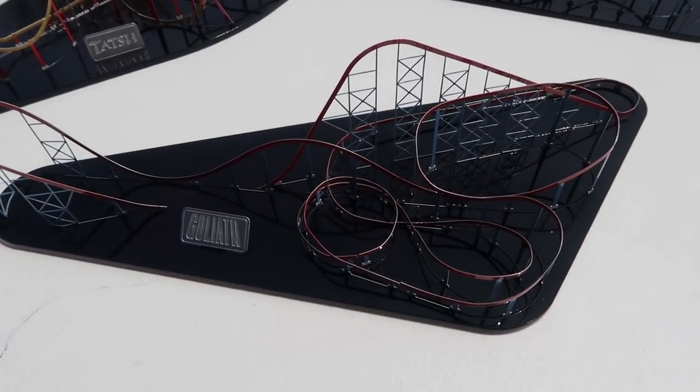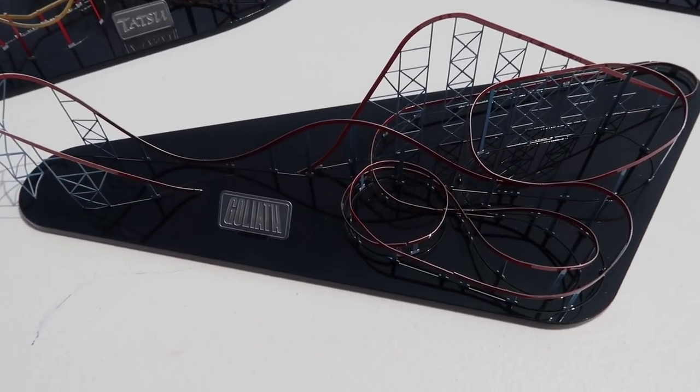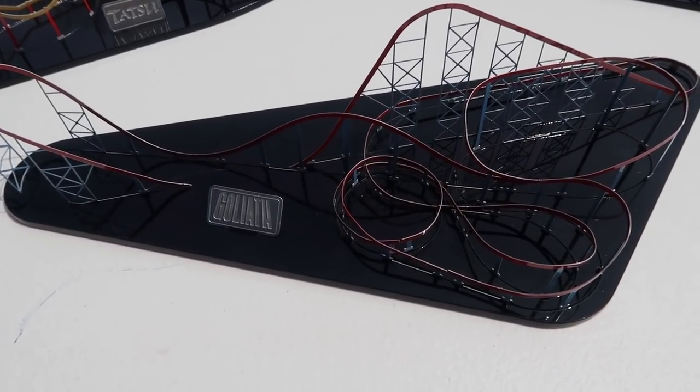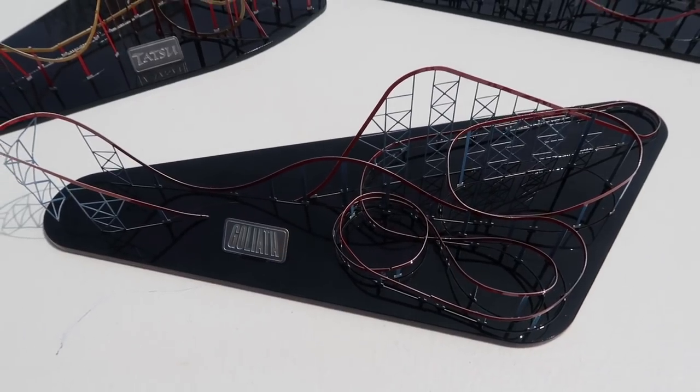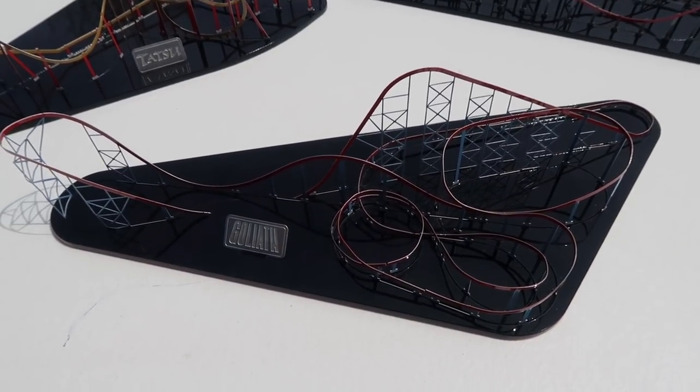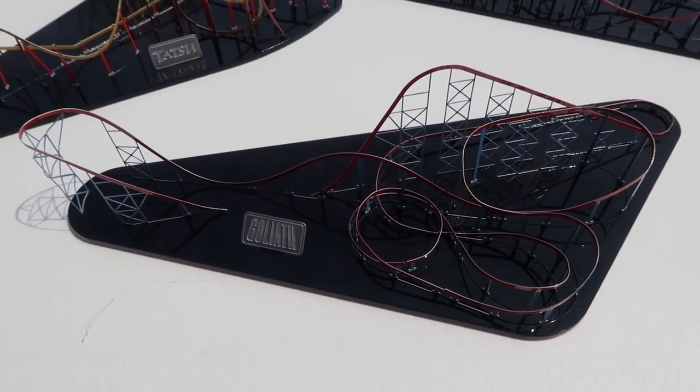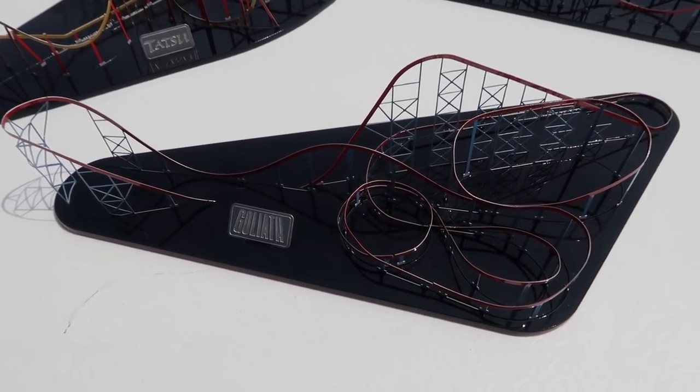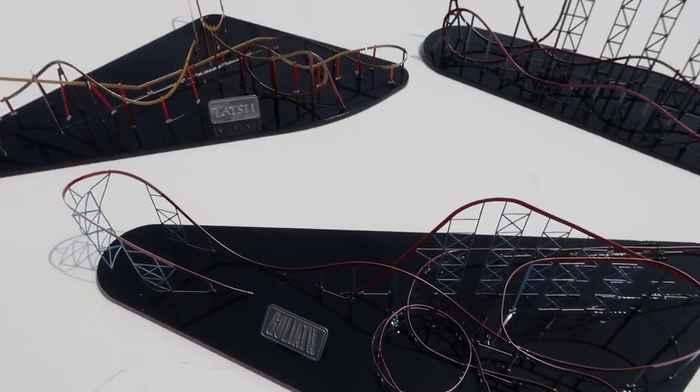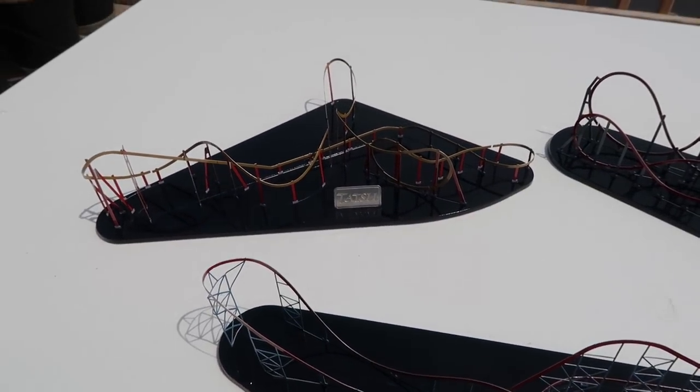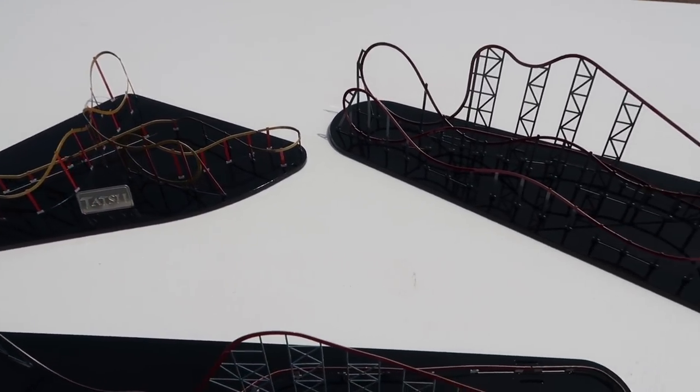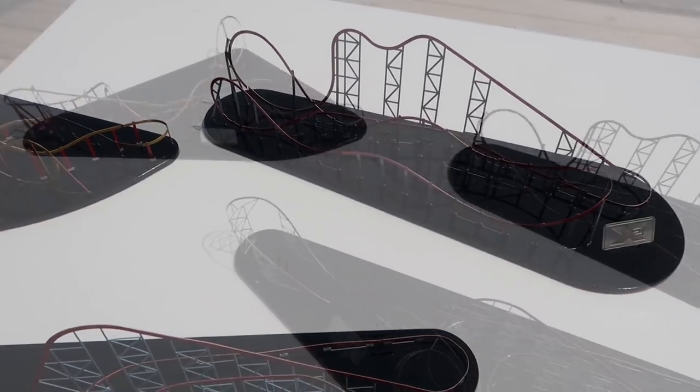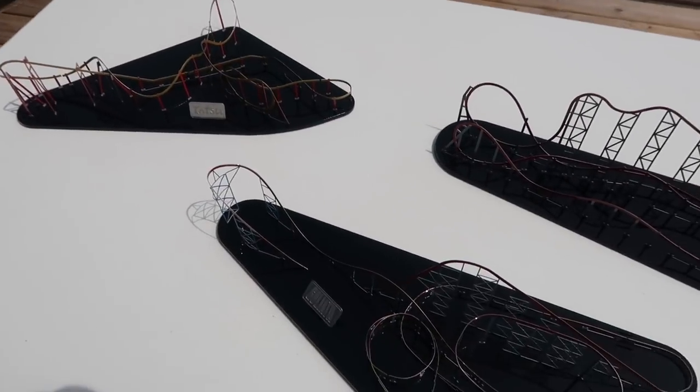Out of the three I'd say Goliath is probably the most difficult just because of the helixes and stuff right here. You got to, in order to get those perfectly round, it takes a little bit of patience. But once you're done they look pretty cool.